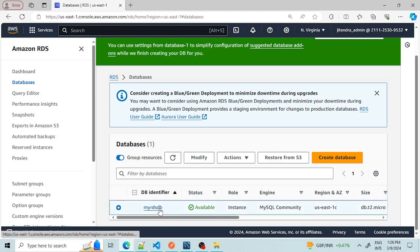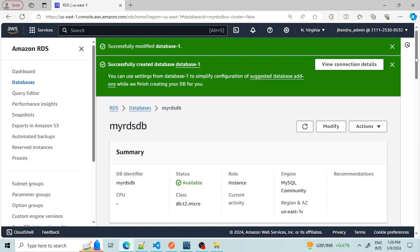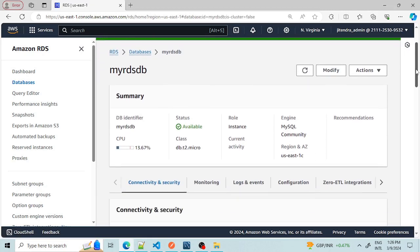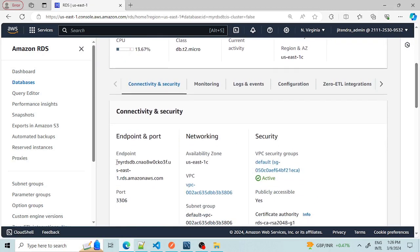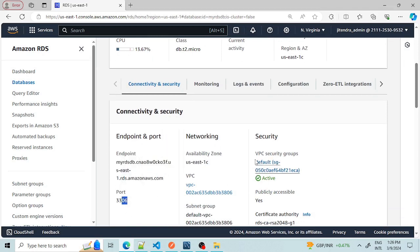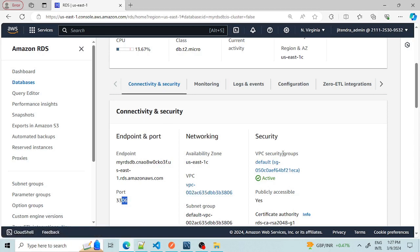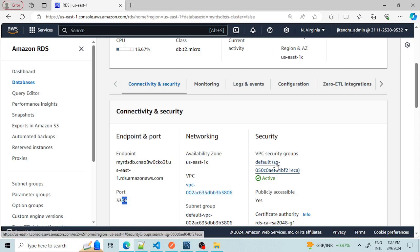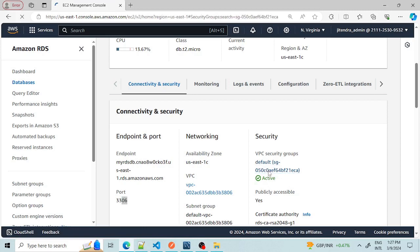Let's go inside this DB by clicking on it. Here you can see our hostname, the port 3306, and the VPC security group with the default VPC. One important thing we need to add in the VPC security group is to allow access on port 3306 from outside, otherwise we will not be able to connect to it from our localhost.